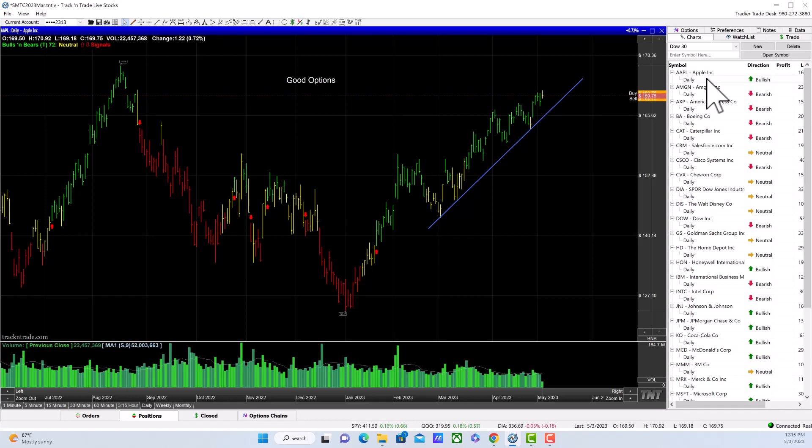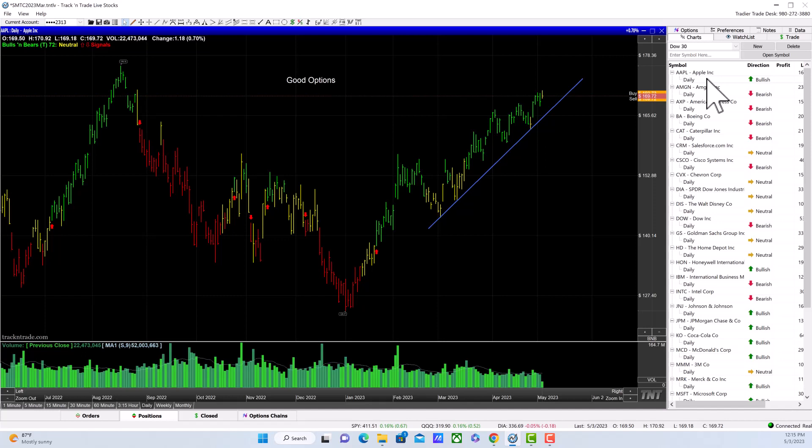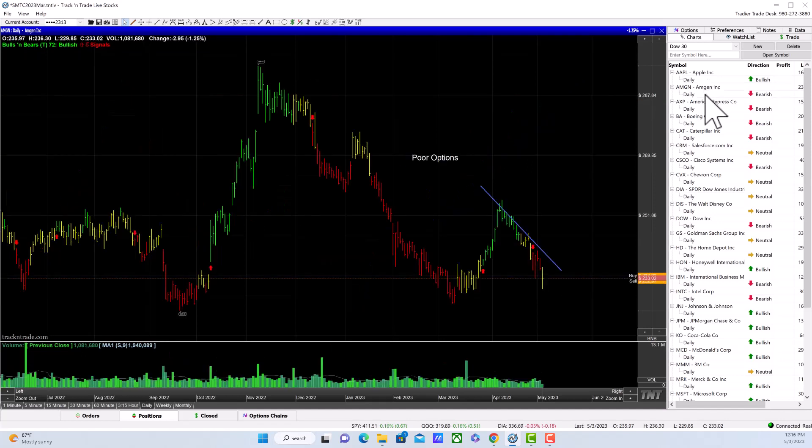Apple is up today. Tomorrow, Thursday after the bell, it's going to report earnings, so who knows what it's going to do—whether it's going to tank and drop below that trend line or shoot upward. We just don't know, so I'm waiting to see on that one. Amgen is downtrending and dropping hard again today.